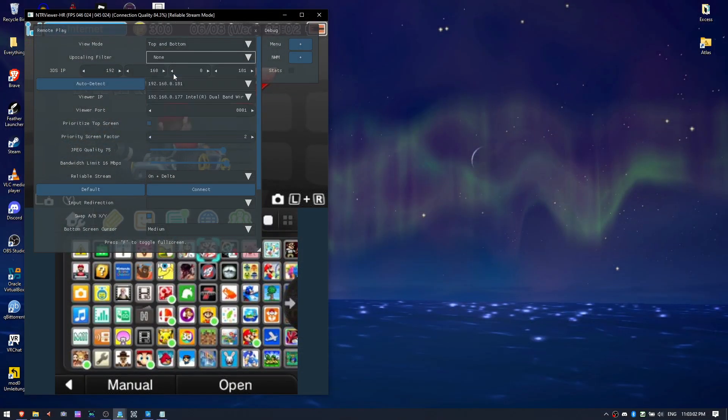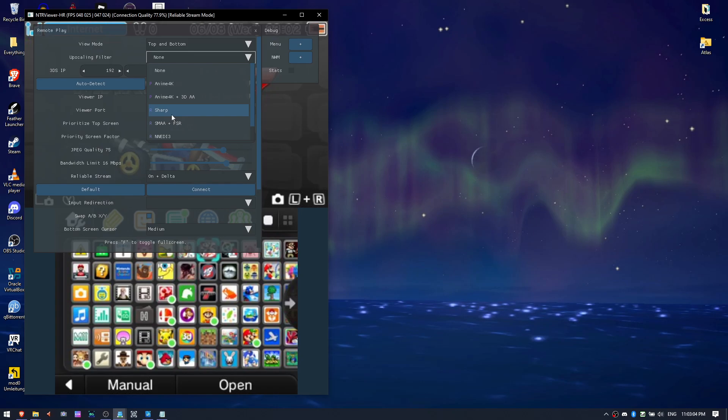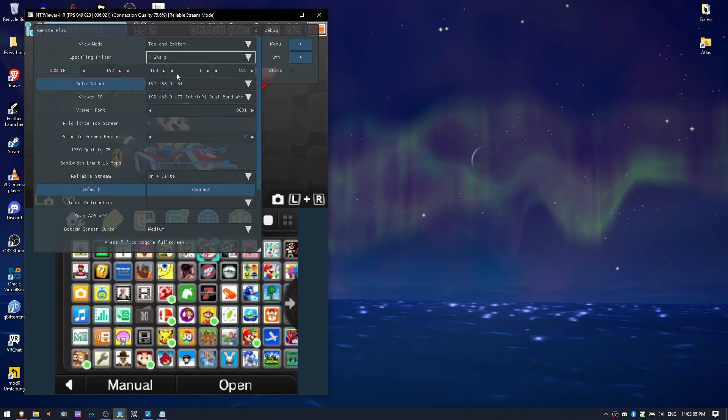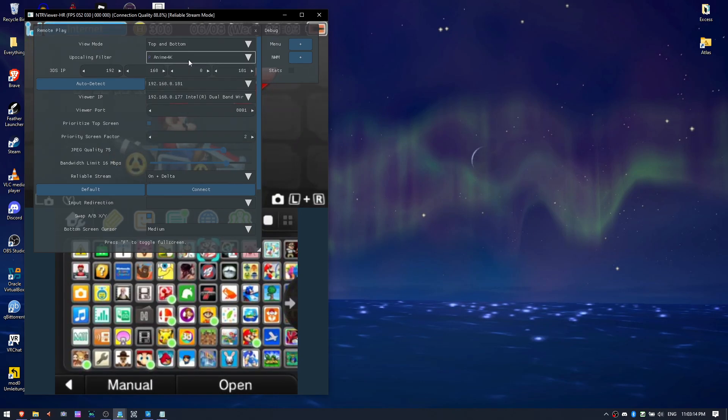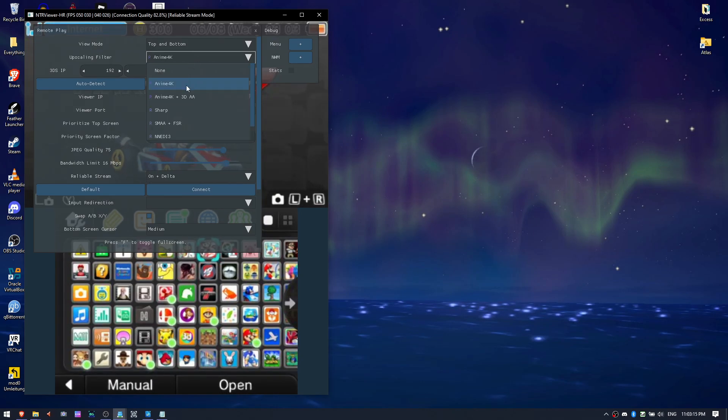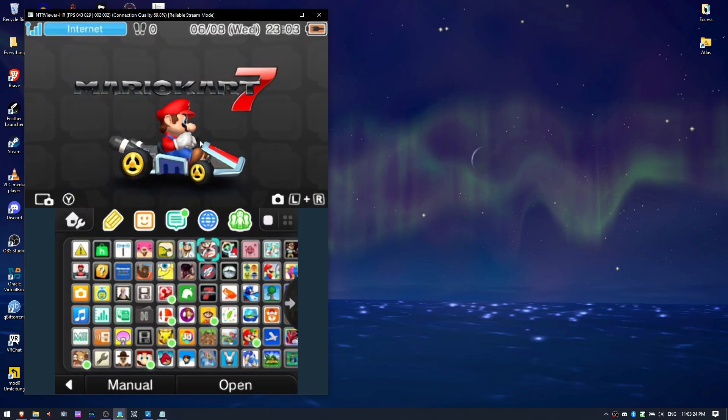NTRViewerHR also has some new features, mainly in the form of upscale filters that you can use to tweak the image quality a little bit as well, if you're into that kind of thing.